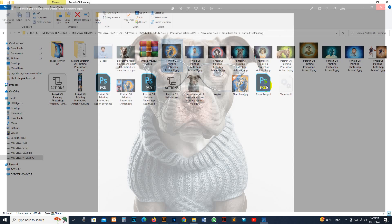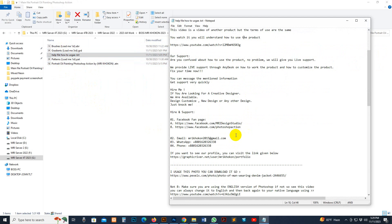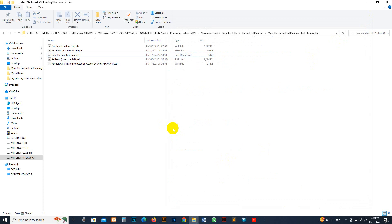First, go to my download file. There is a brush file, gradient file, help file, pattern file, and the action file. You can read the help file — it includes supporting information. You can get support very fast via our mentioned support line. We are available in live support. You can message my Facebook fan page, email, or WhatsApp number.